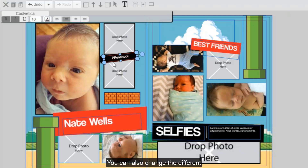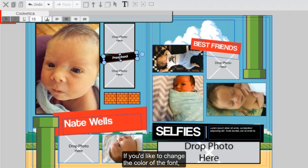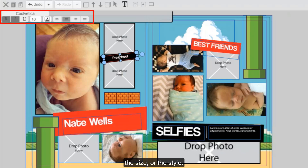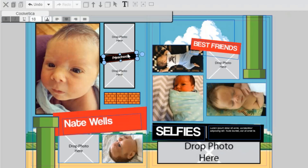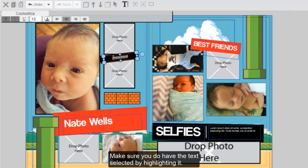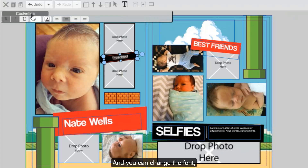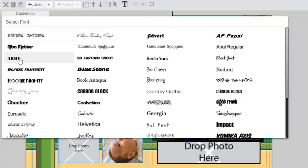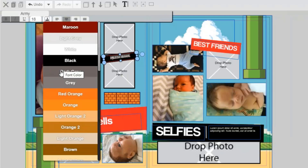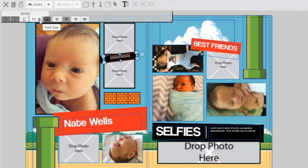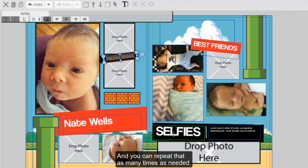You can also change the different font preferences. If you'd like to change the color of the font, the size, or the style, use the font mini menu on the top left. Make sure you do have the text selected by highlighting it, and you can change the font, the color, or the size, and you can repeat that as many times as needed.